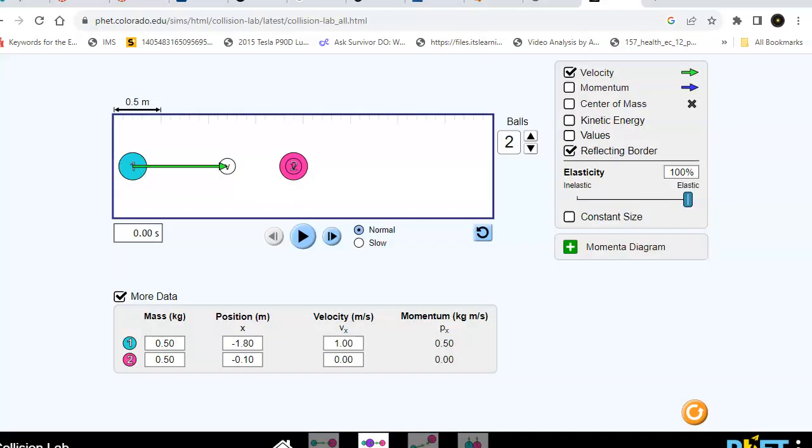Puck 1 is like puck B in the problem. Puck 2 is like puck A. It's at rest.